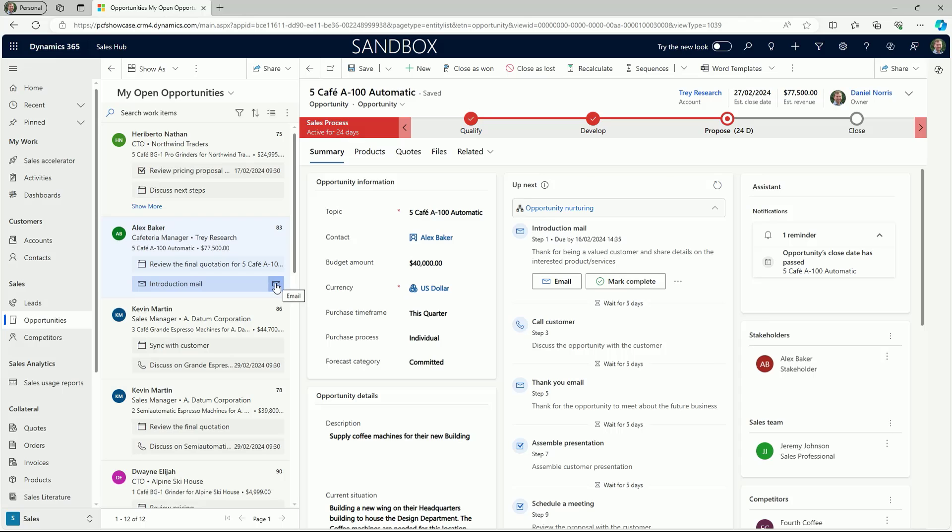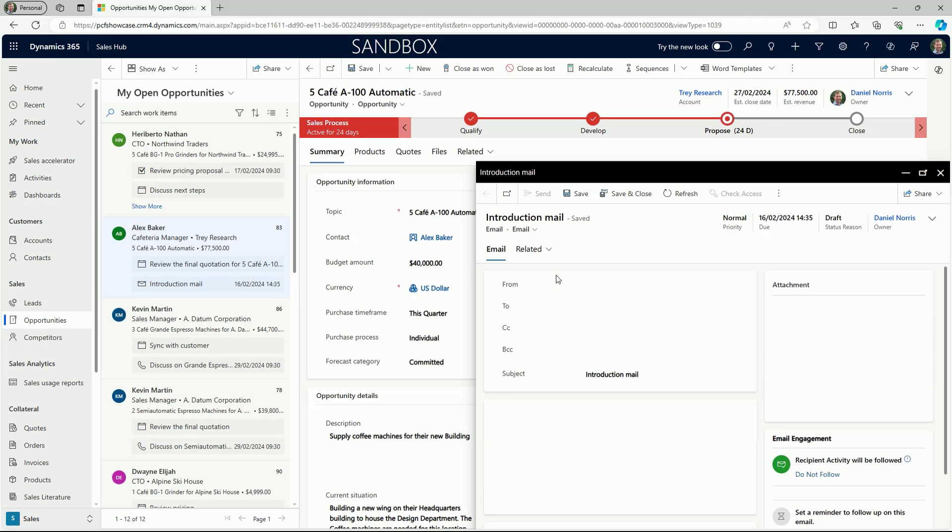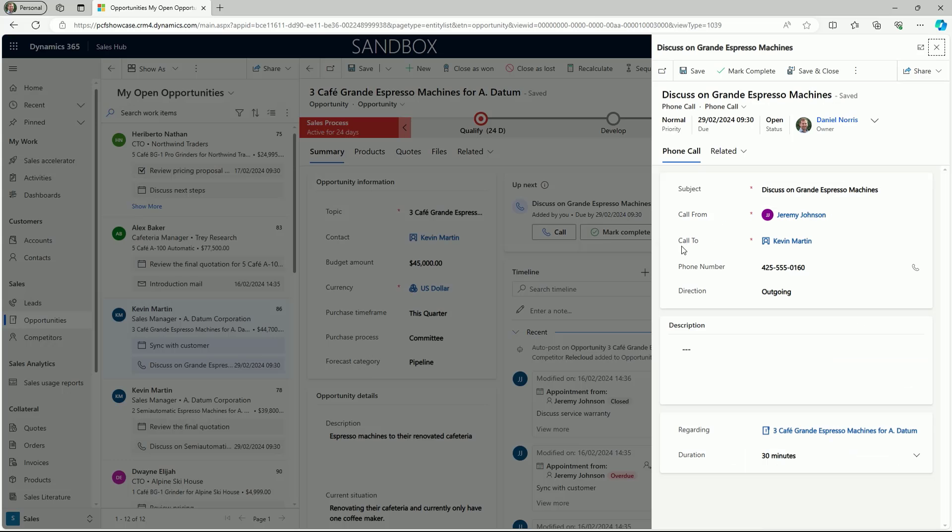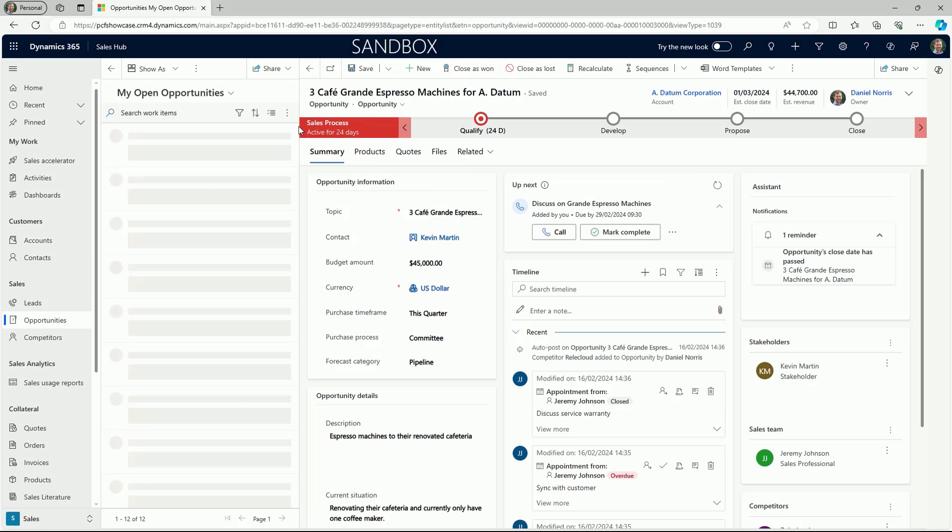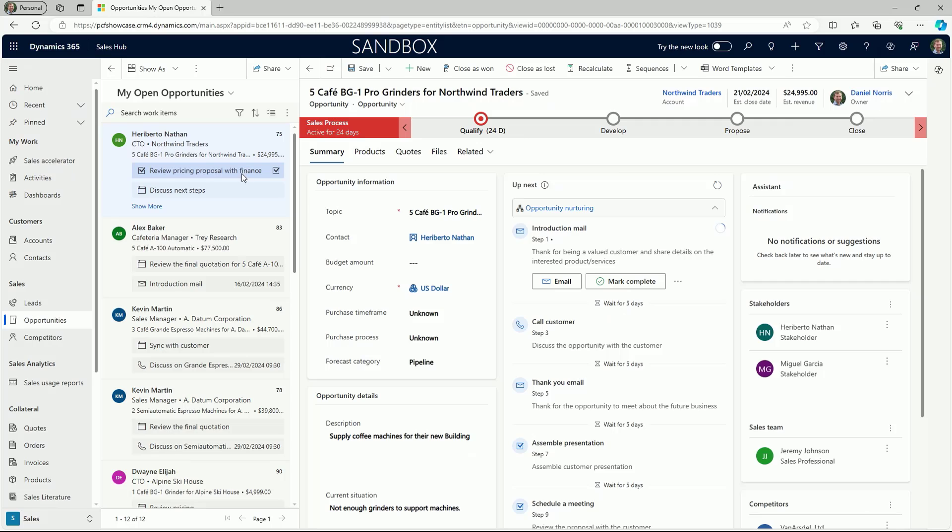This can also be used to open up pending email activities and also scheduled phone calls. Once an activity has been updated, you can use the refresh button to update the focus list and show the current status.